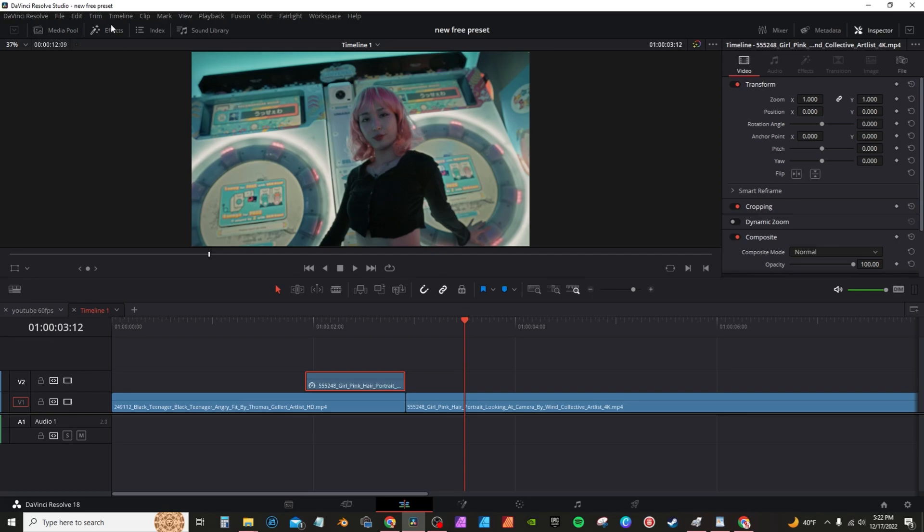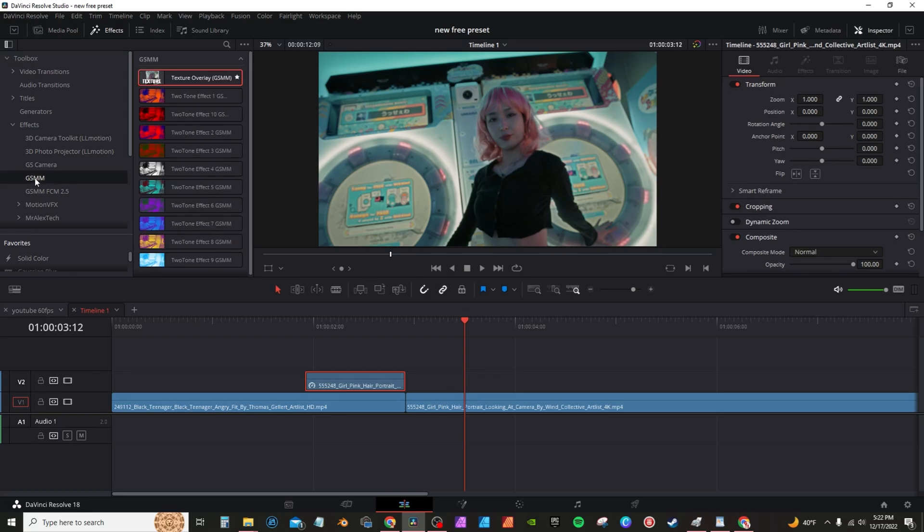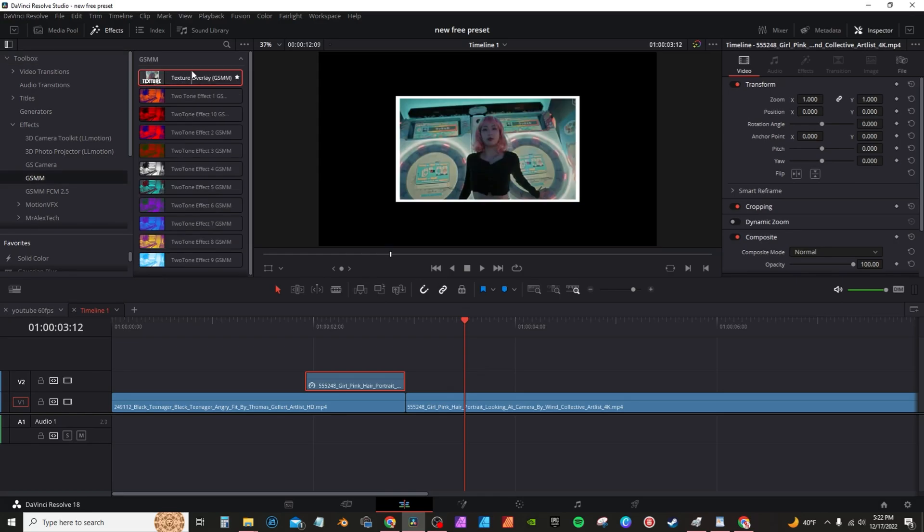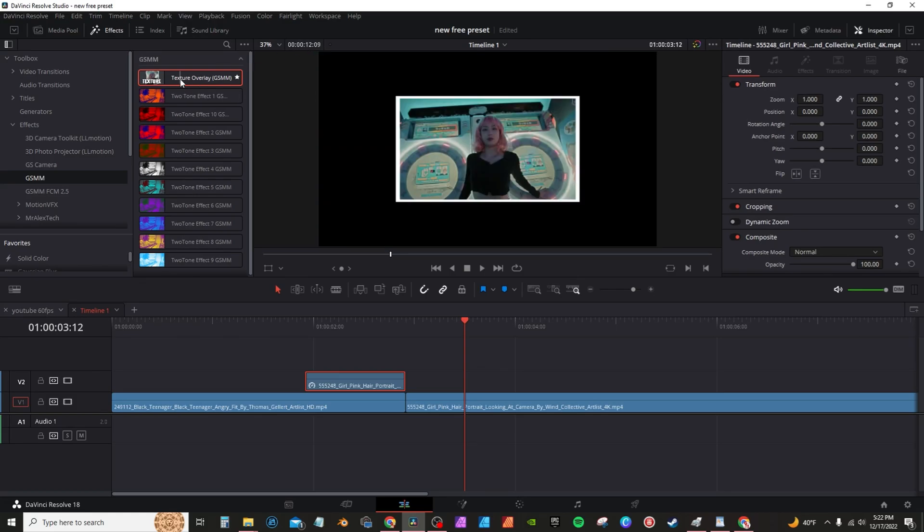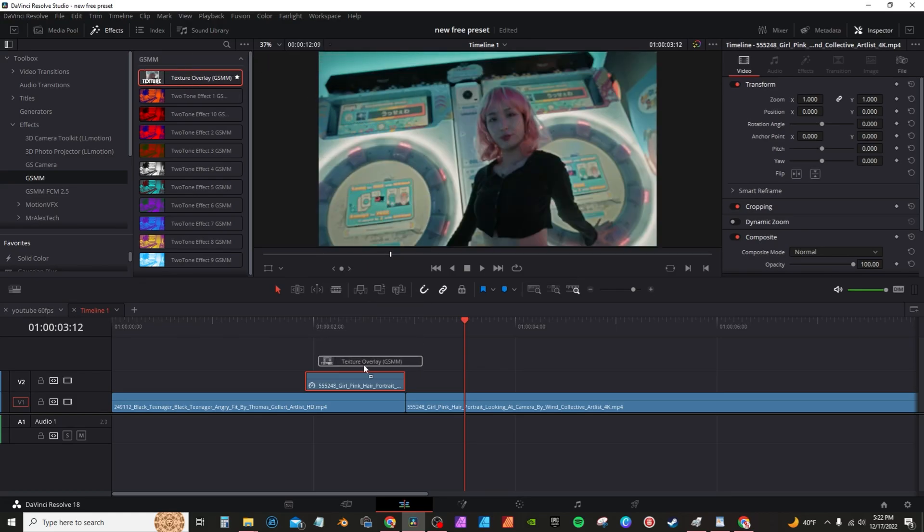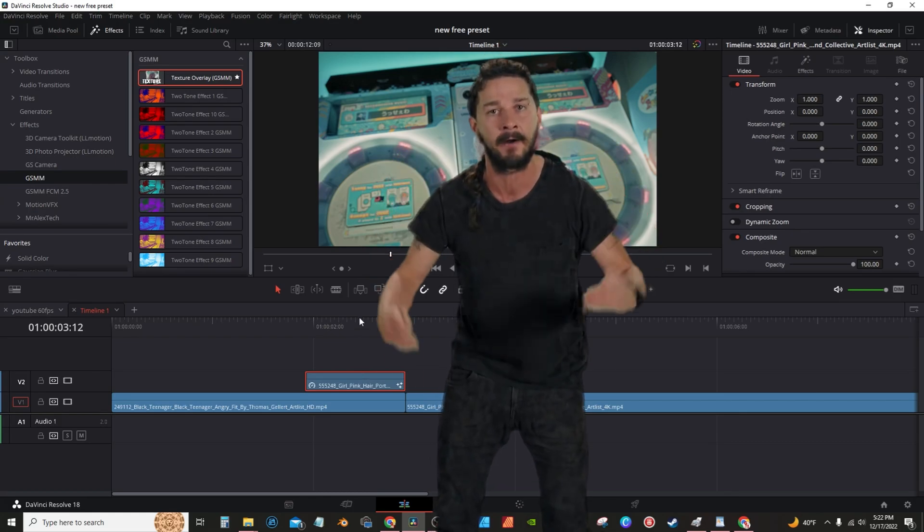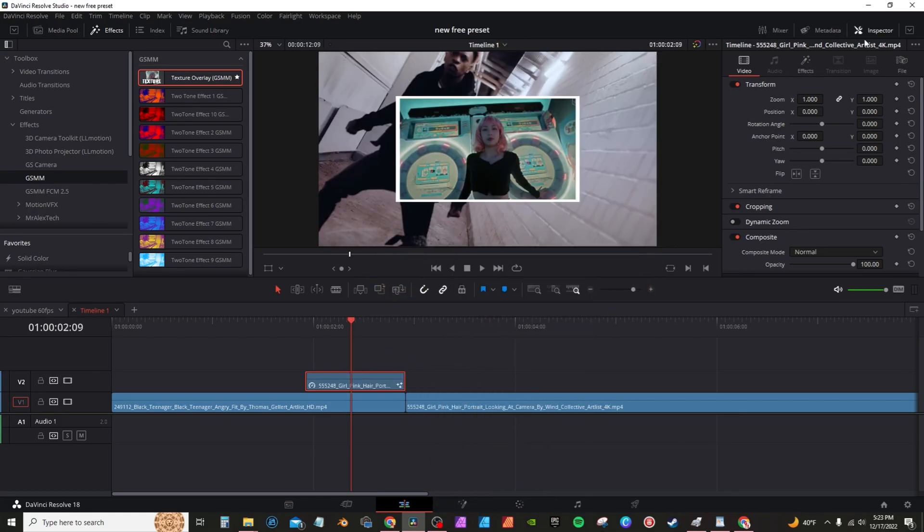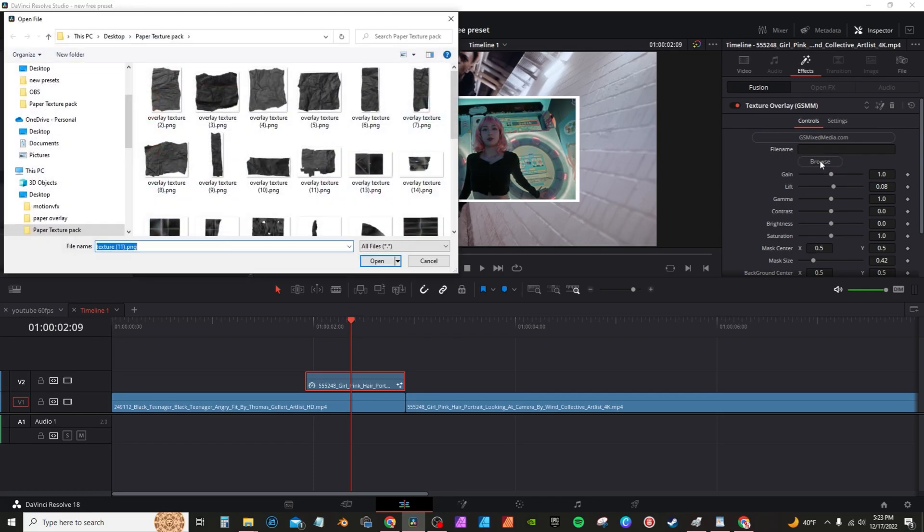Now I'm going to go over to effects. Hit the little drop down arrow here next to it. You should see a folder for GSMM and you should have texture overlay. These are other effects I'm going to go over in another video. Take the texture overlay, drop it on your footage. You're not going to stop there. I'm going to go over to the inspector tab and hit effects and you'll see file name and browse. I'm going to click on browse.